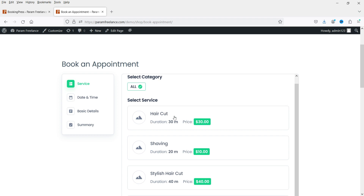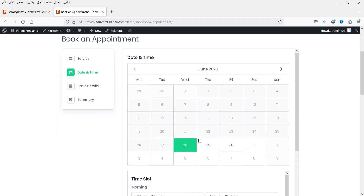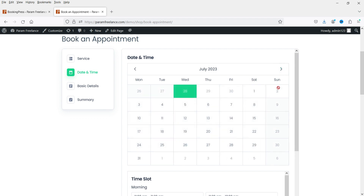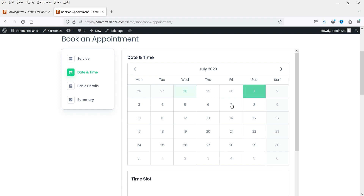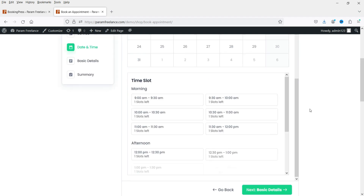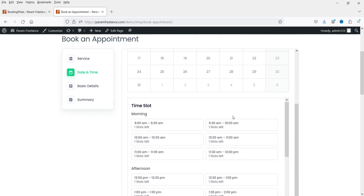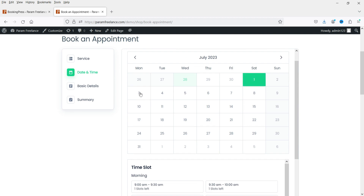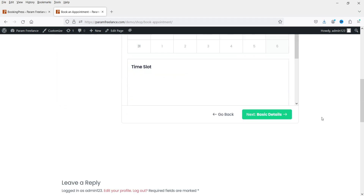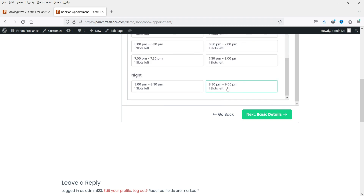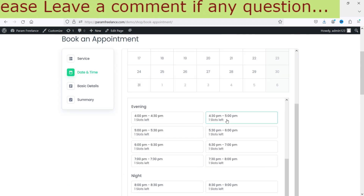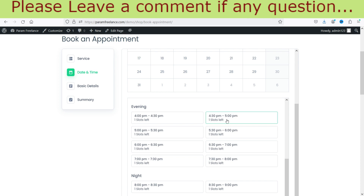This page is created automatically and you can see the form is ready with the four services we created. If you go to the next month you can see that Sunday is not selectable because we marked it as off. If you select Saturday the time slots are between 9 AM and 5 PM. If you select a day between Monday and Friday the time should be between 9 AM and 9 PM.